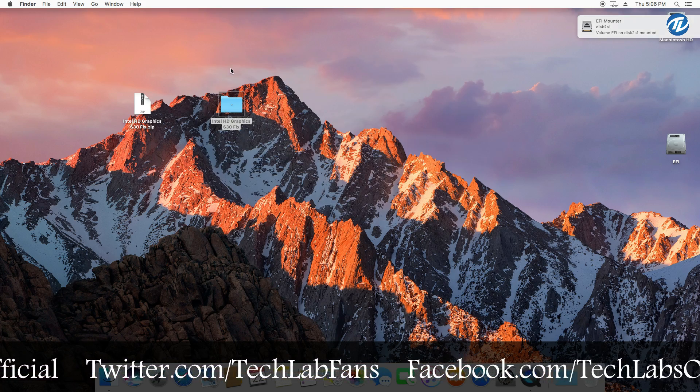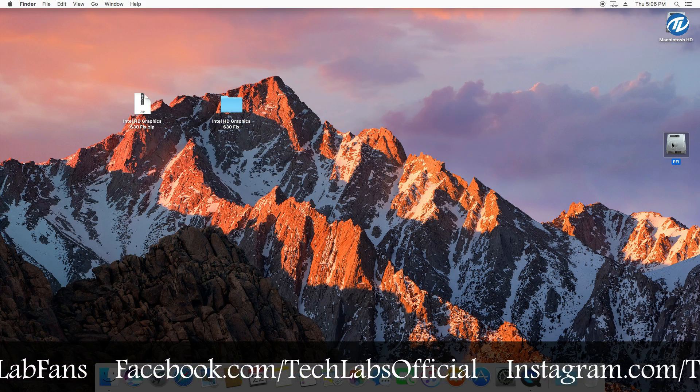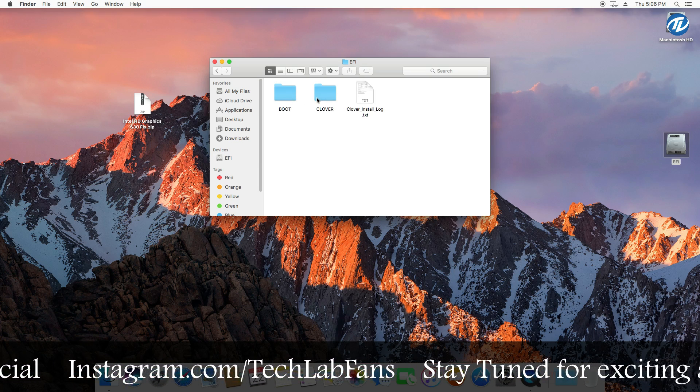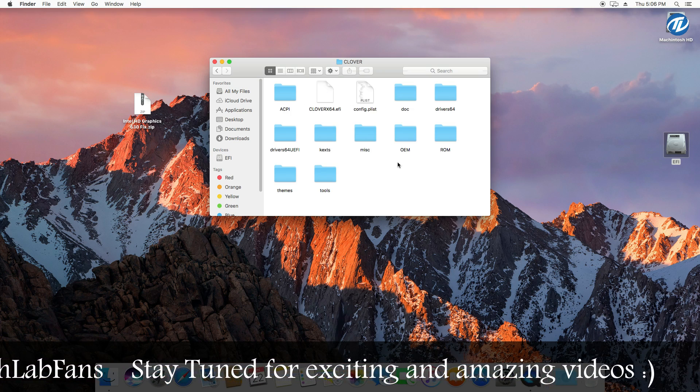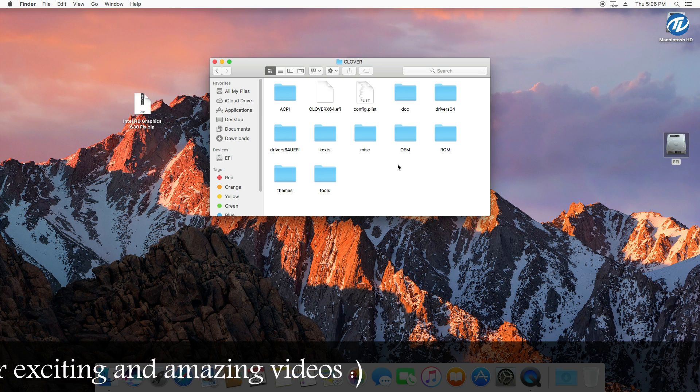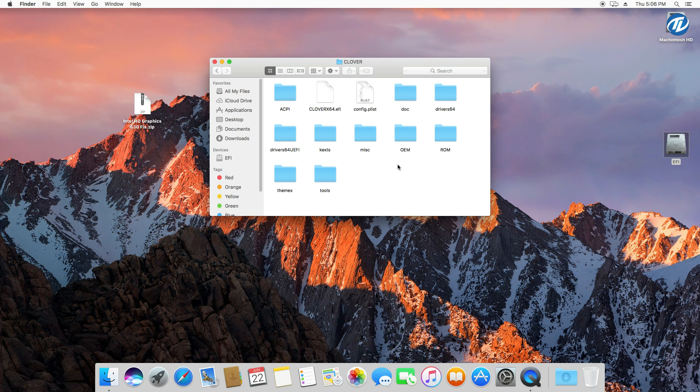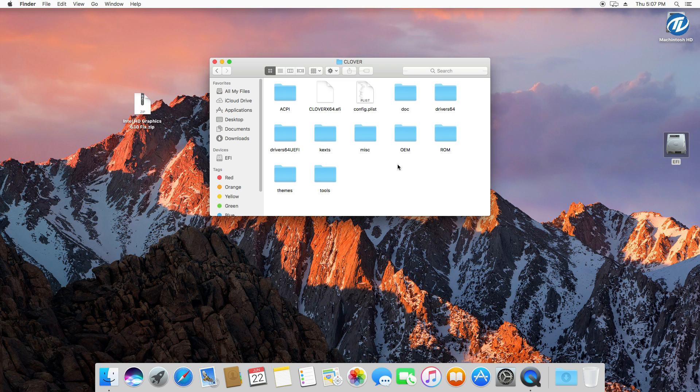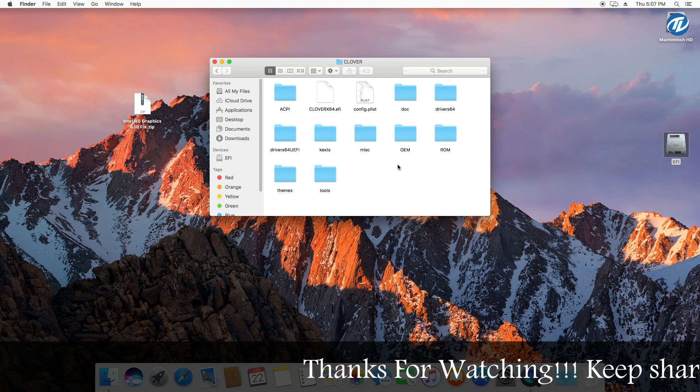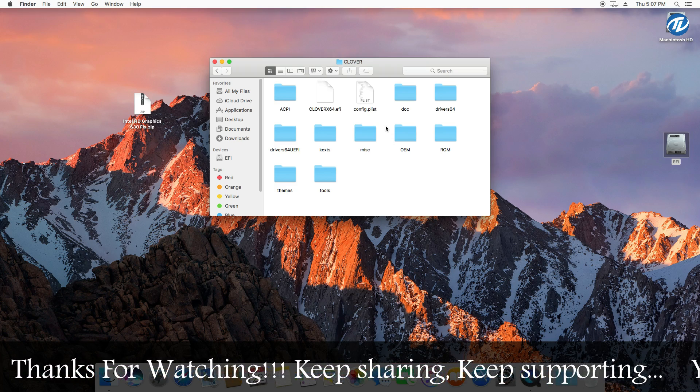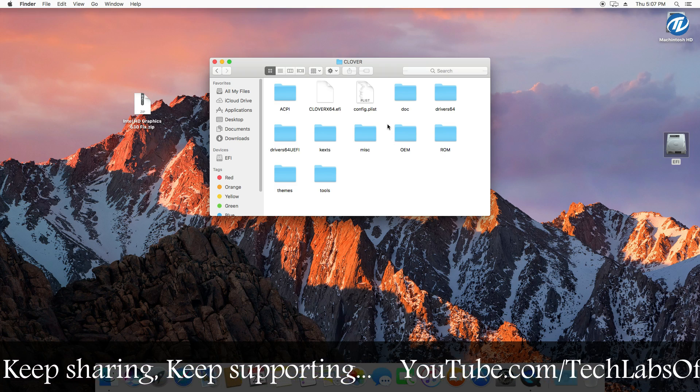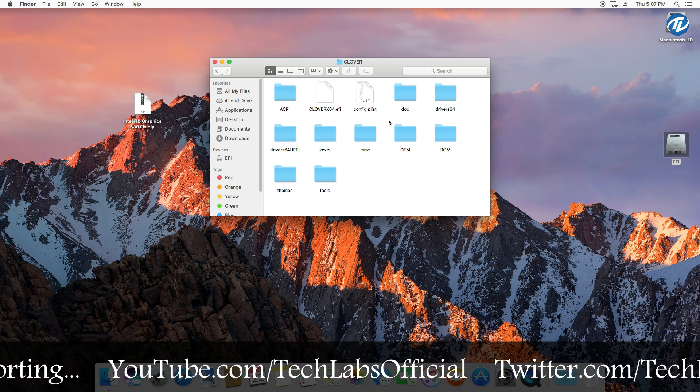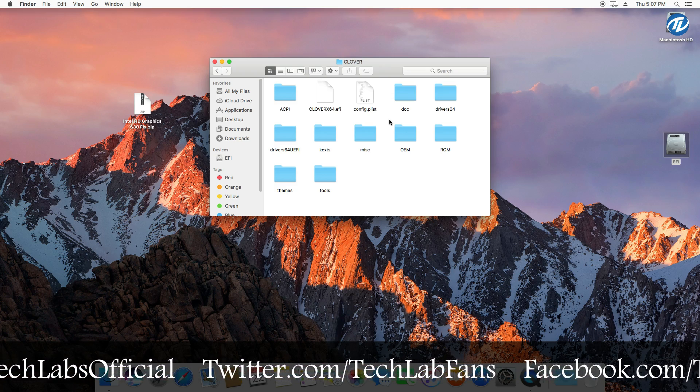So firstly close this and then open the EFI partition of your hard drive, then open the EFI folder and go to Clover folder. One thing, make sure if you haven't installed the Clover bootloader - if you haven't installed the Clover bootloader yet, then please install the Clover bootloader. And if your system needs an edited config.plist file or the patched.plist file, then please patch it and then install the Clover bootloader and replace the config.plist file with the default one so that you may be able to boot your system.